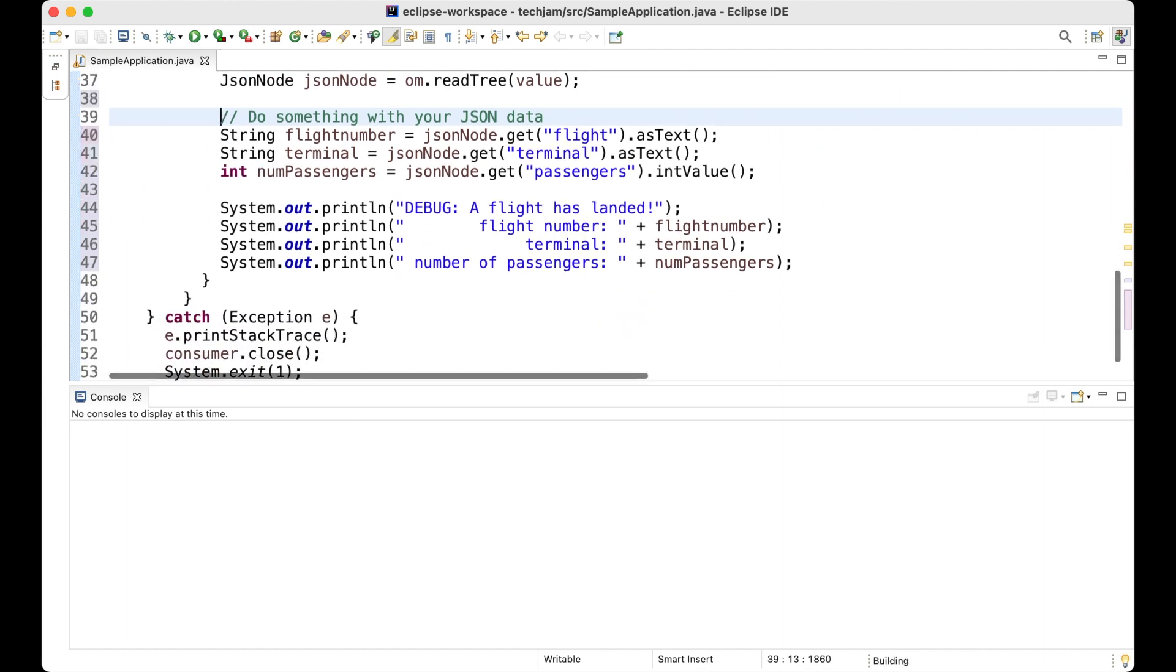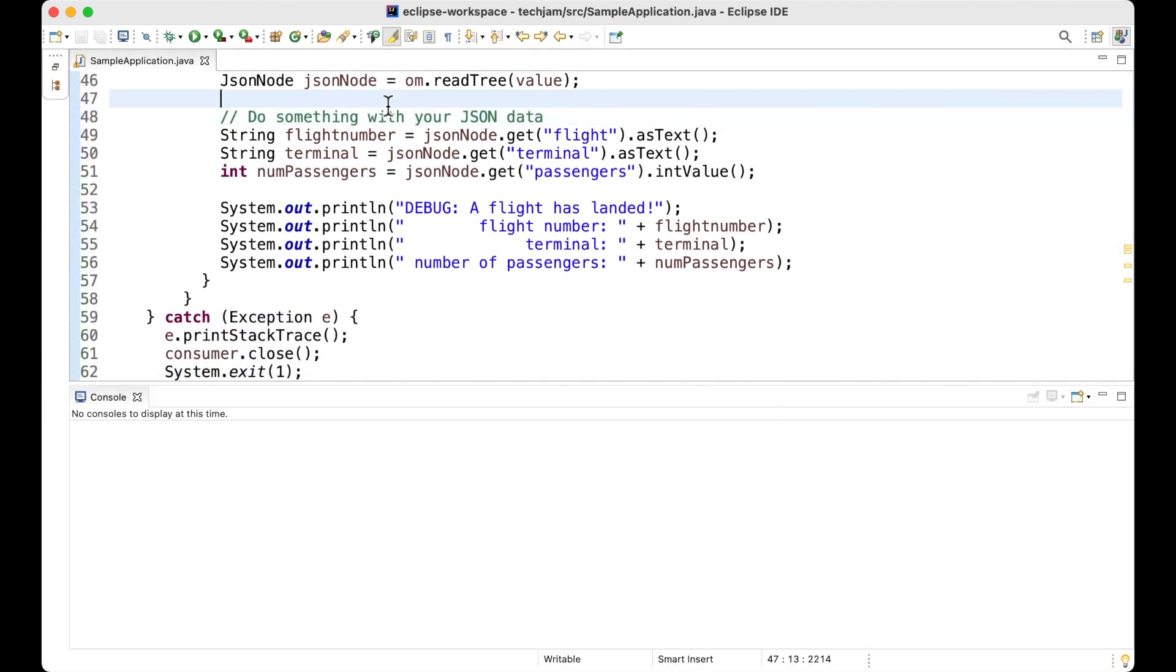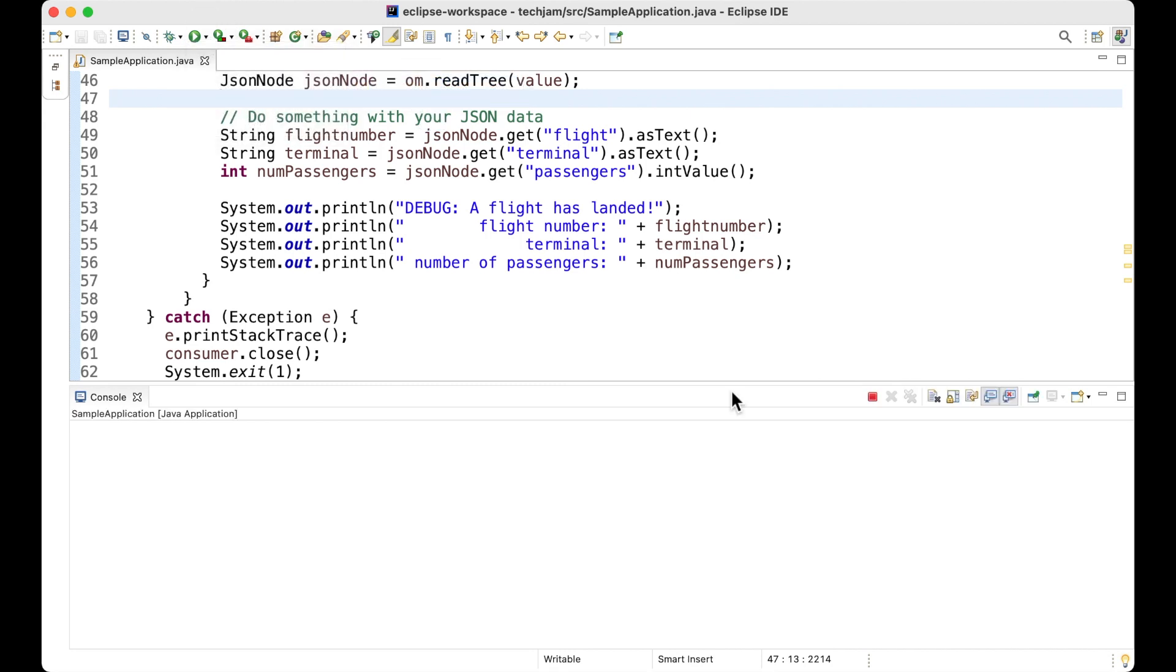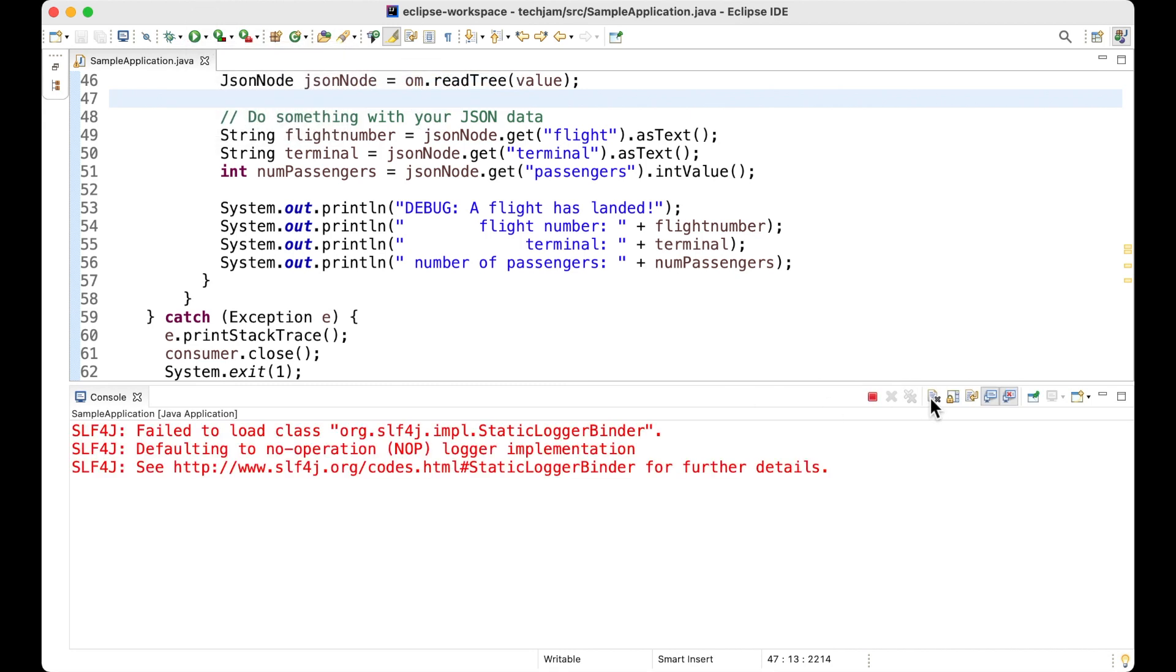And with that, their application is now ready to run. And if I run it, you'll see the events start to appear in the console.